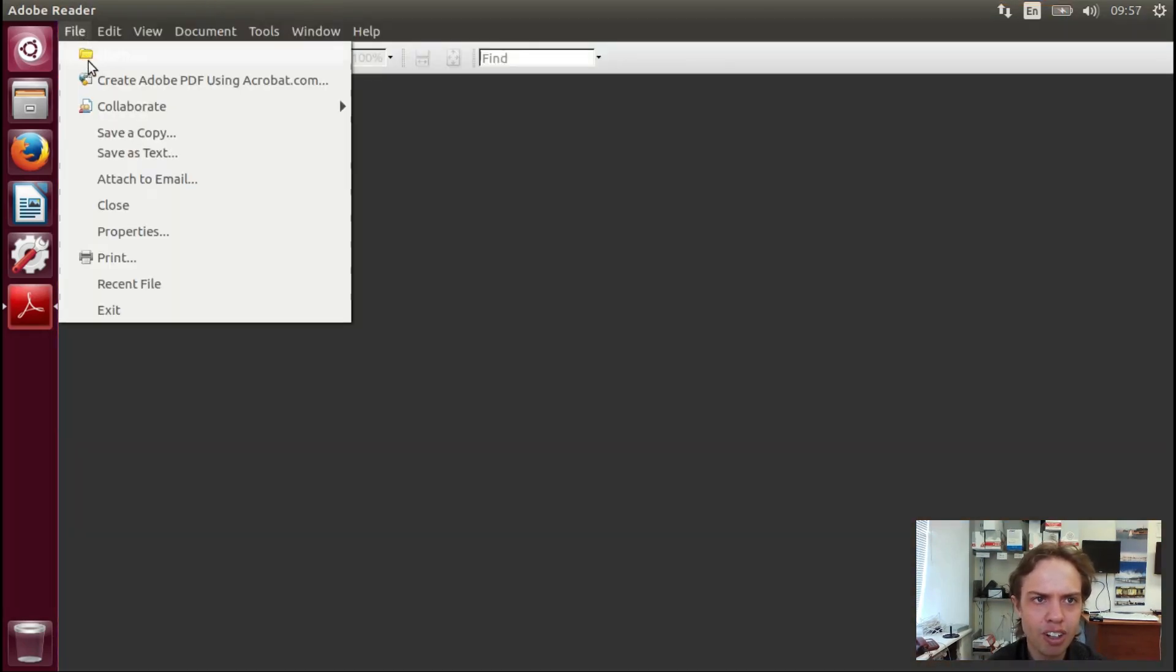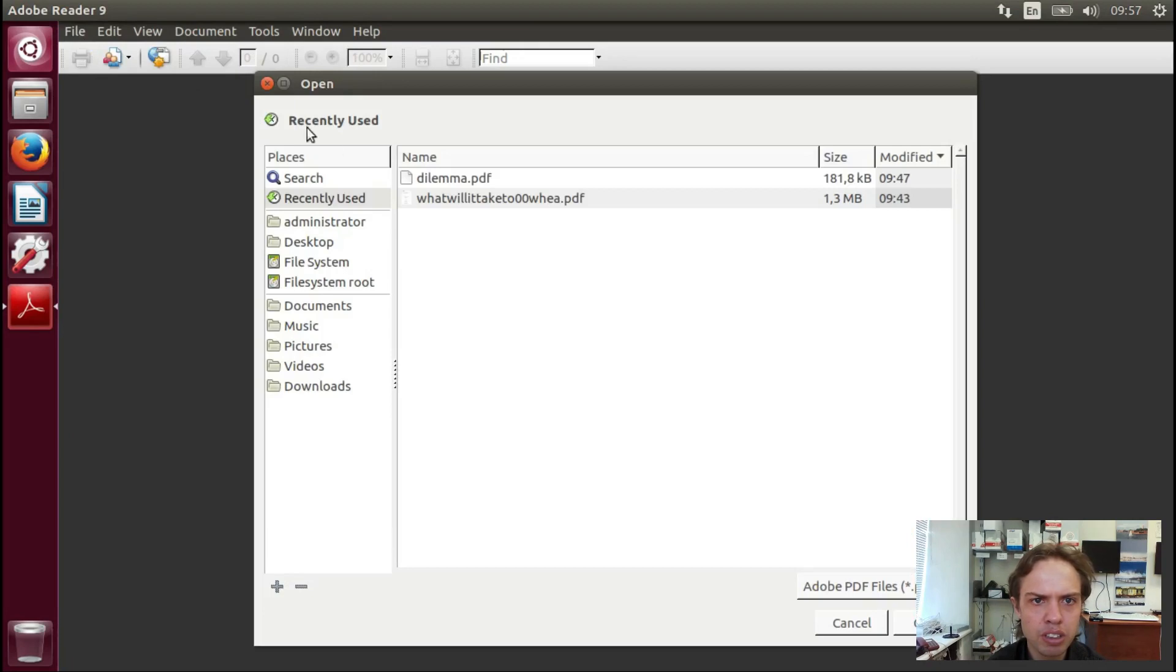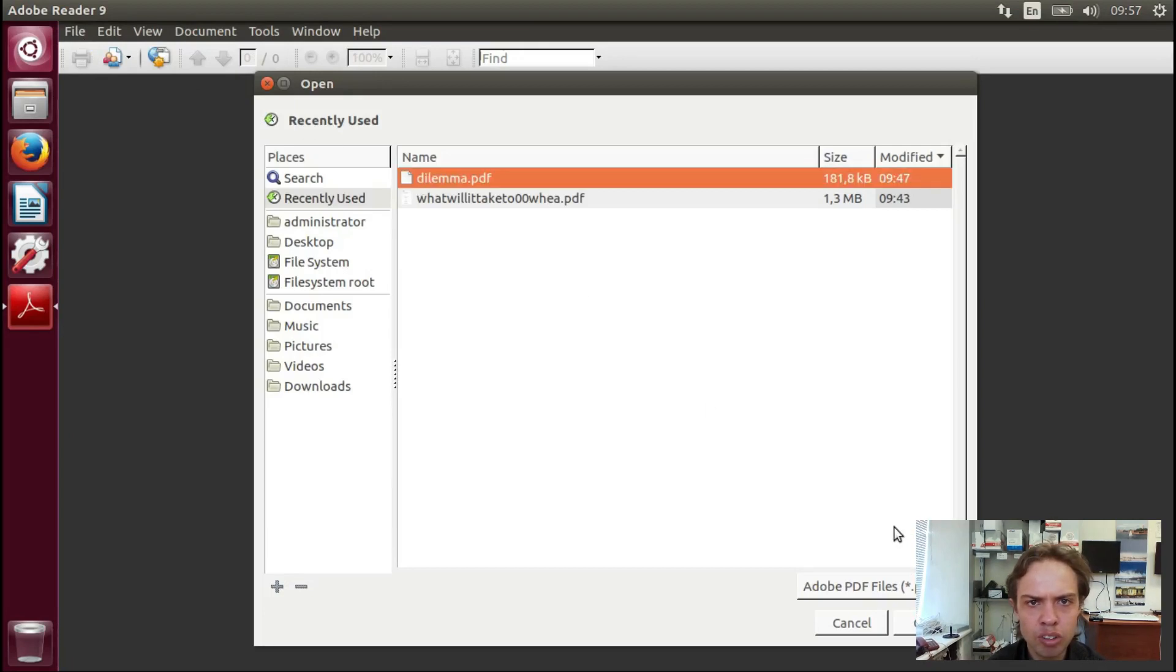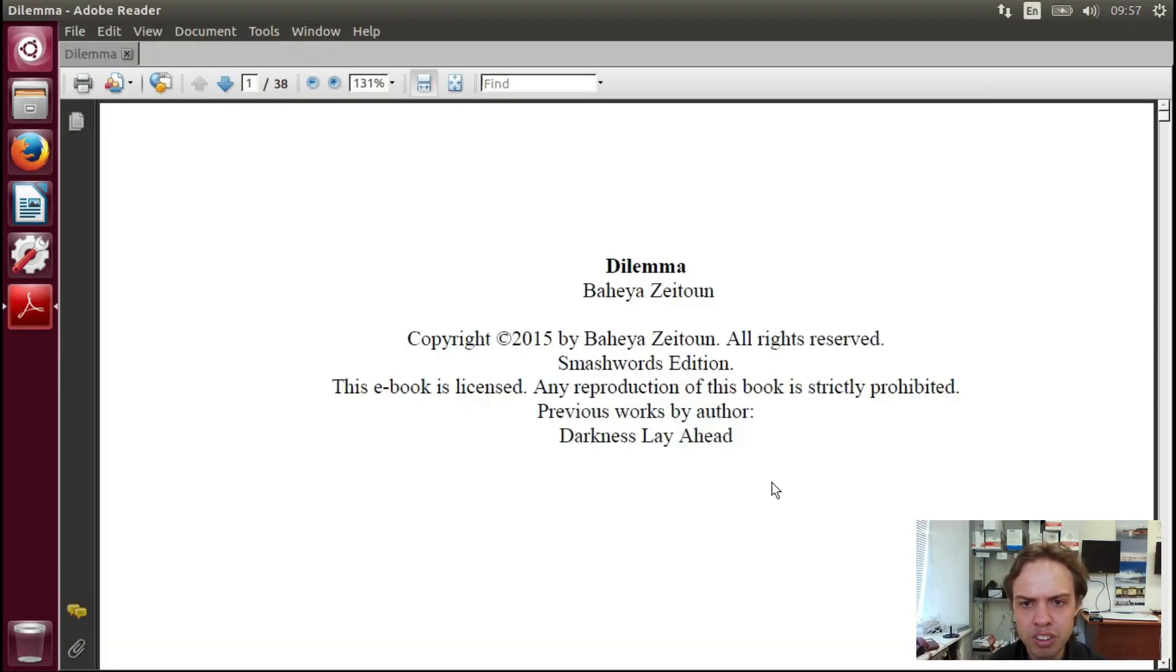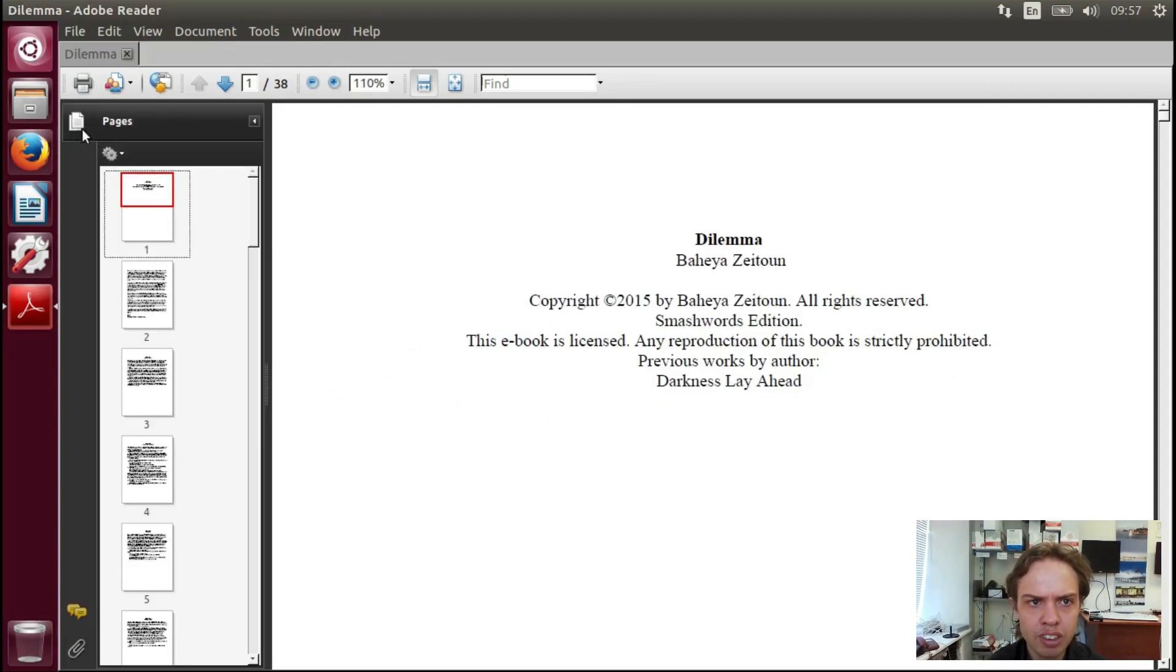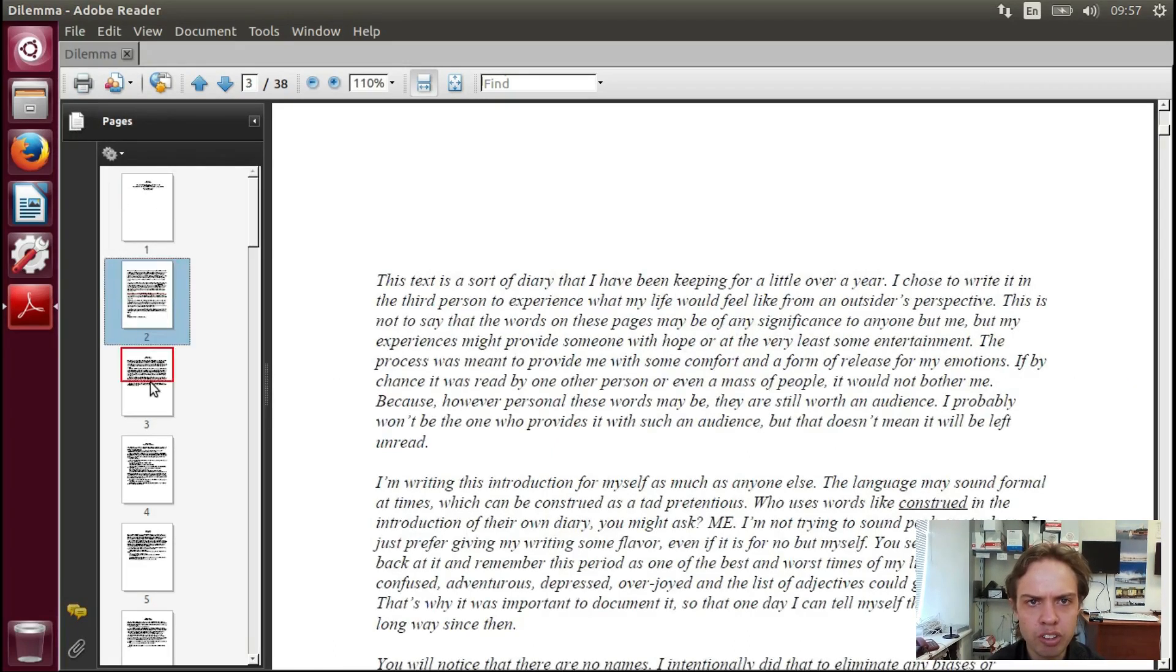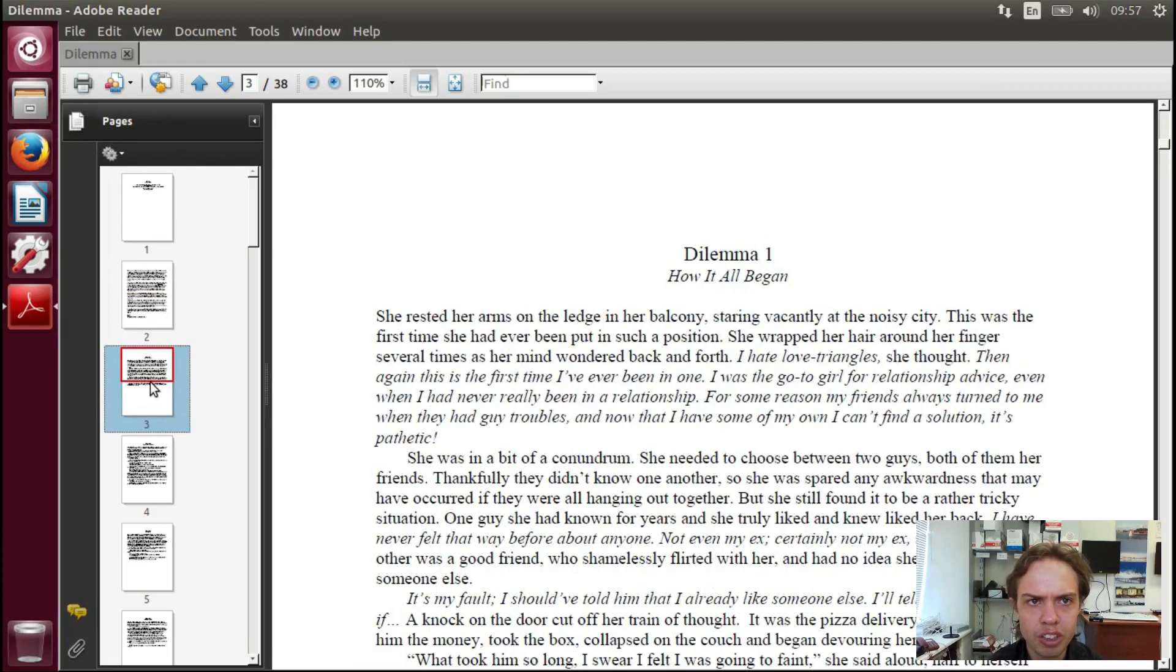Let's go to File, Open. Let's select the test PDF. And if you click here, you can see all your pages and you can scroll through them.